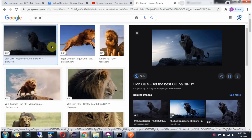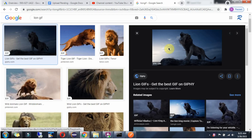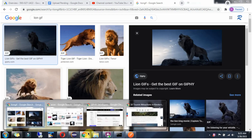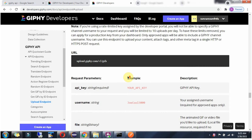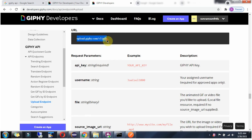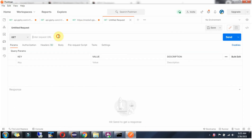Next we will see how to upload the GIF file. You can search in Google for something like lion gif and download the GIF file. Then go to the API documentation. Click on the upload endpoint. Here you can see the URL. Copy this.